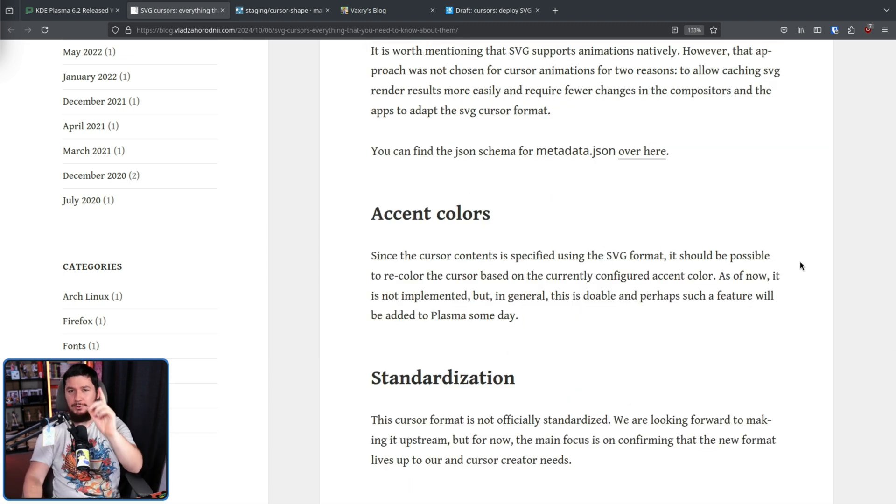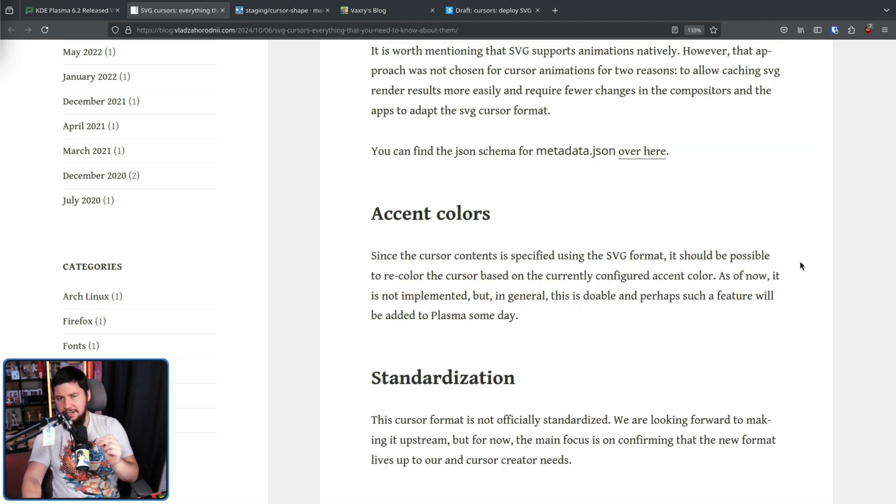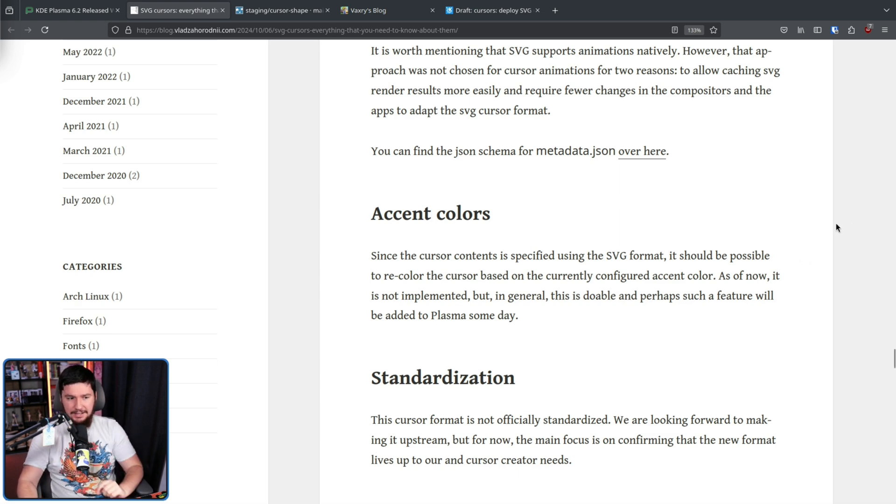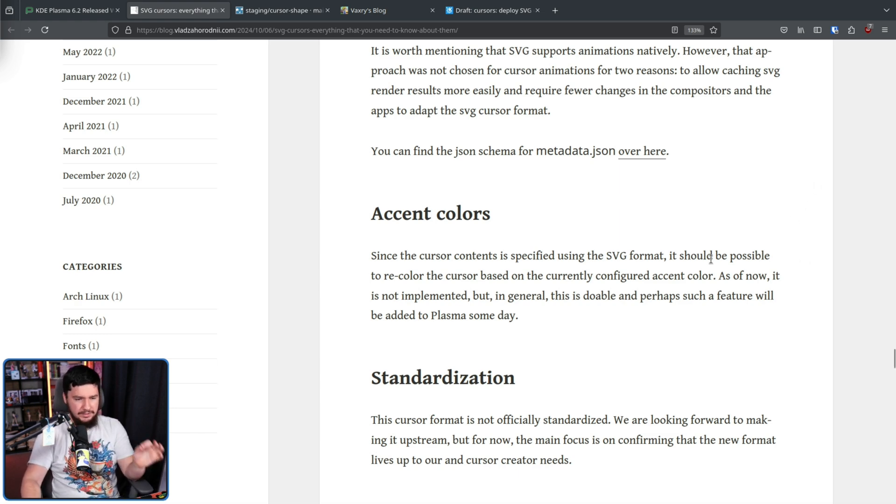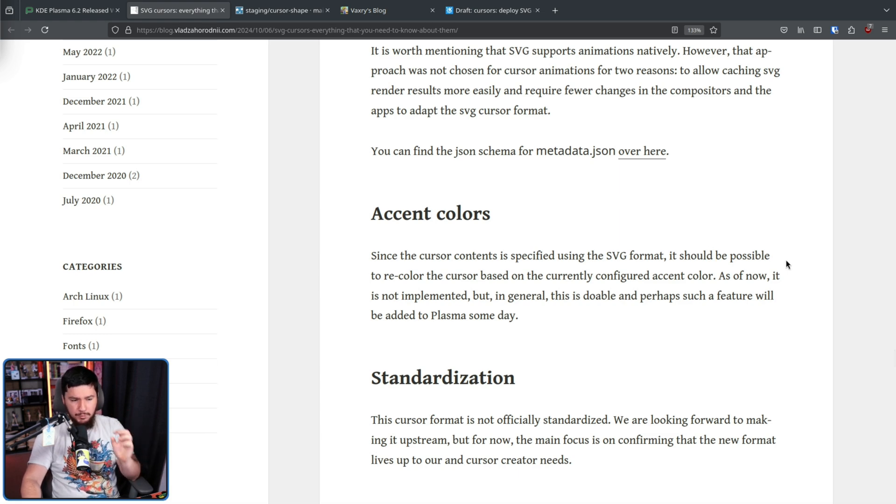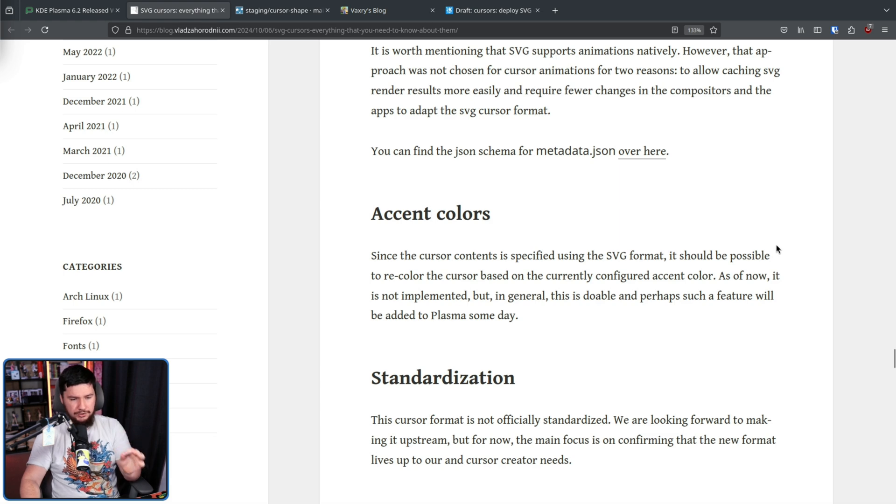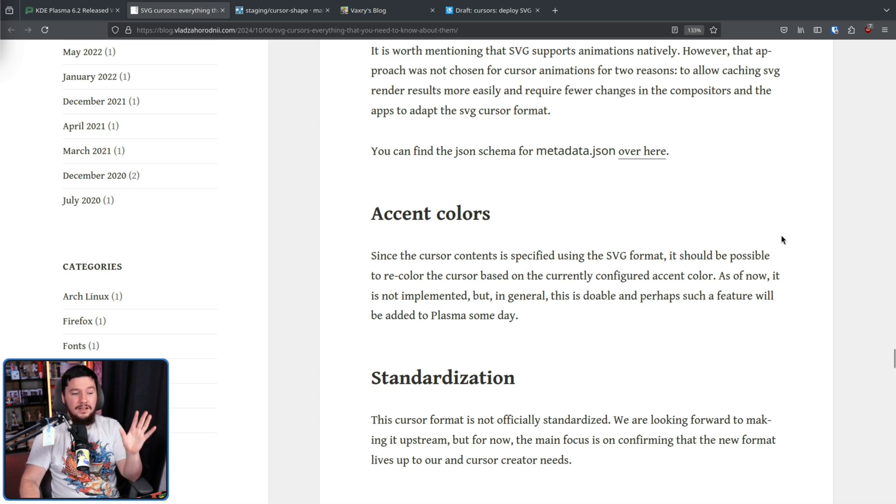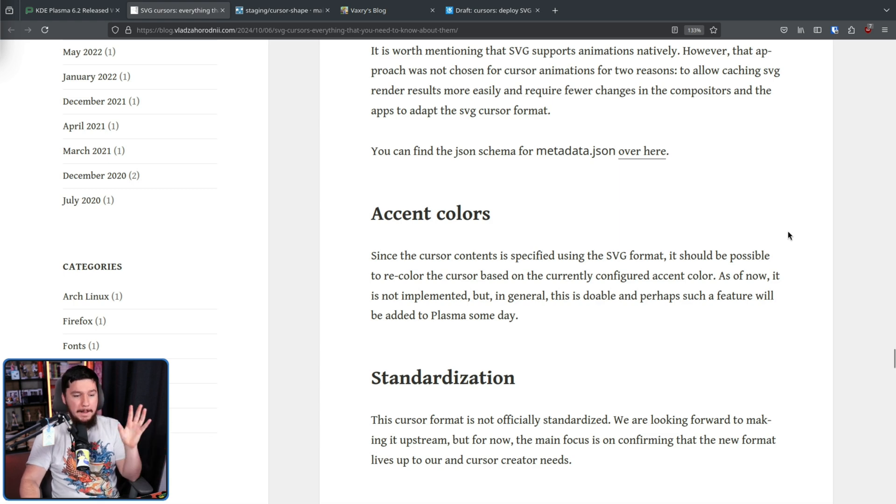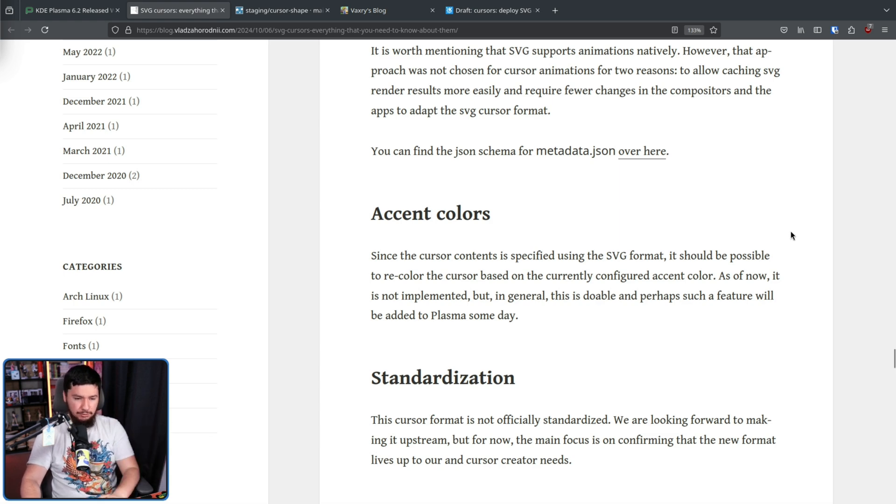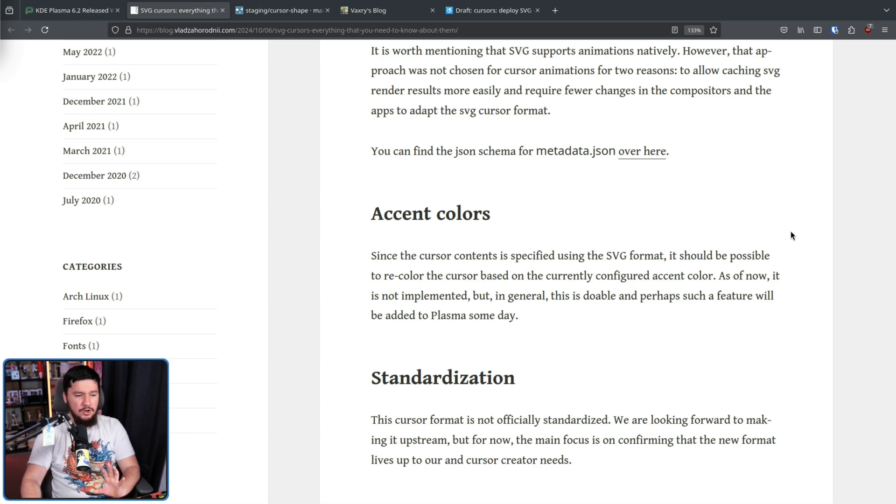Whilst not currently supported, one thing that could be neat in the future is accent color support. Since the color content is specified using the SVG format, it should be possible to recolor the cursor based on the currently configured accent color. As of now, it is not implemented, but in general, this is doable and perhaps such a feature will be added to Plasma someday.